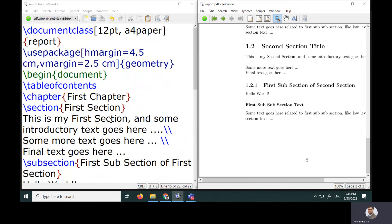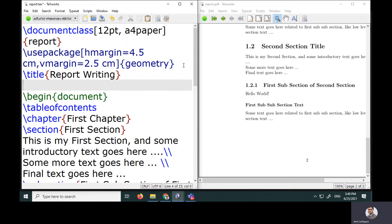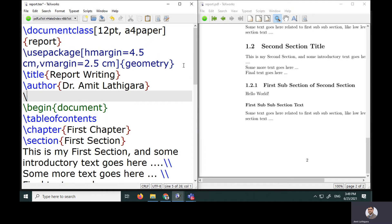Next I want to specify a title page. Outside begin{document}, I'll use the title command to set the report title to 'Report Writing.' Then I'll use the author command to specify the author as Dr. Amit Lathegra, and finally use the date command with today's date.